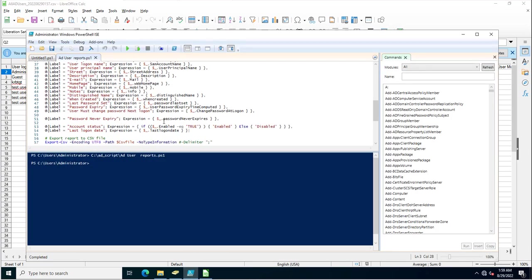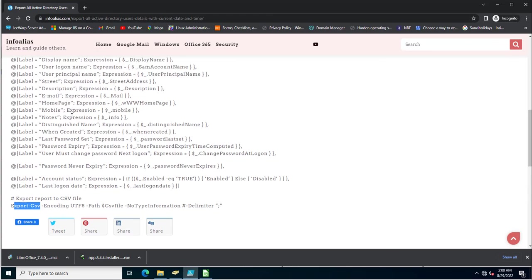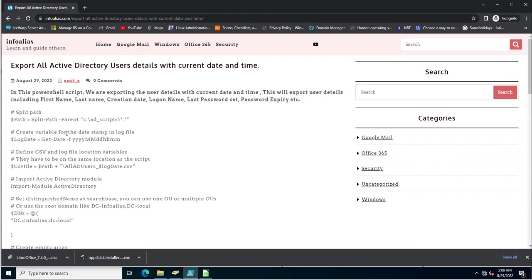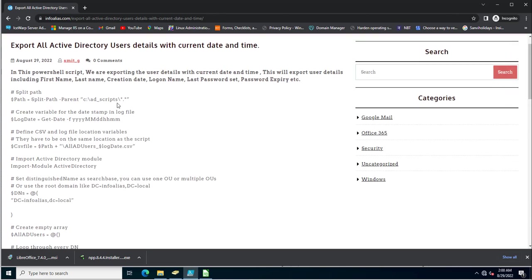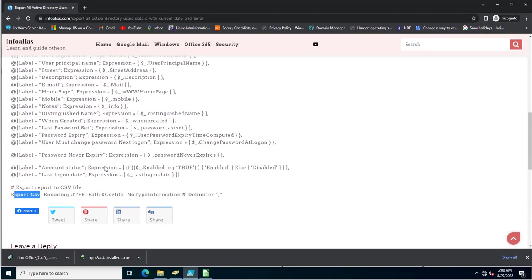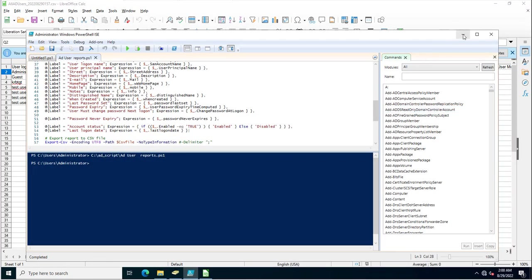We can fetch all these details with this PowerShell script. If you want to make changes to the script, go to infolias.com, copy the PowerShell script, and make changes according to your domain and export path. You can also add new attribute values by mentioning a label equal to the attribute — for example, label equal to postal code — and the attribute will be fetched from the user properties.